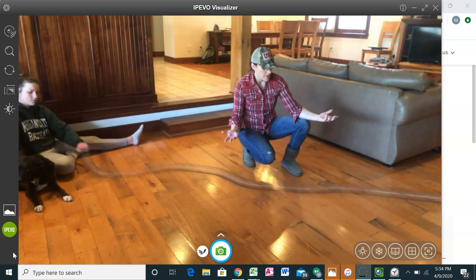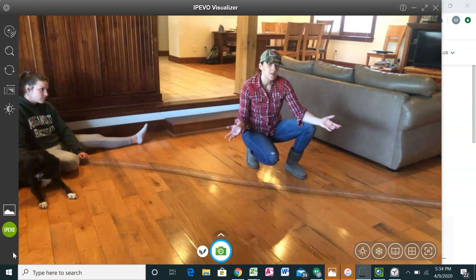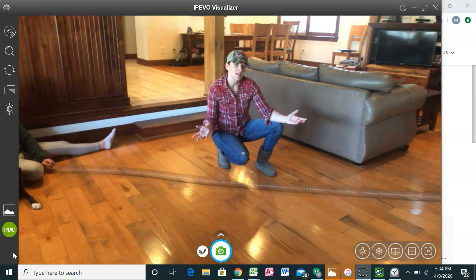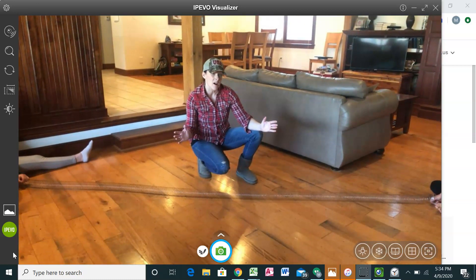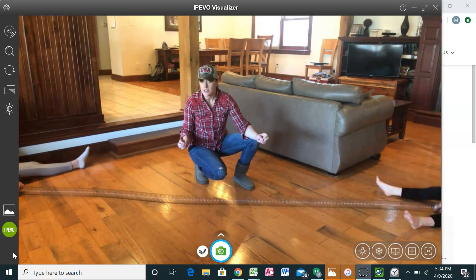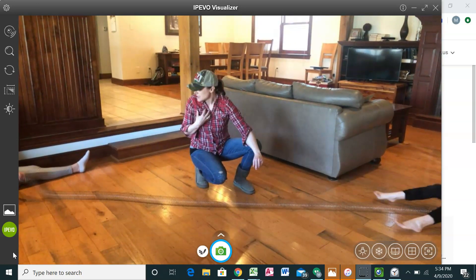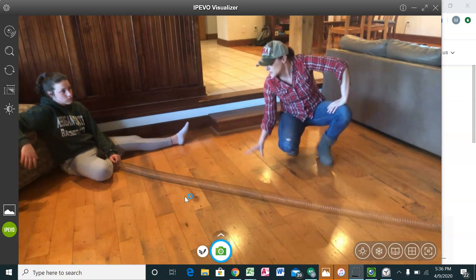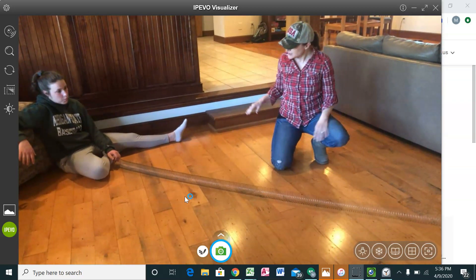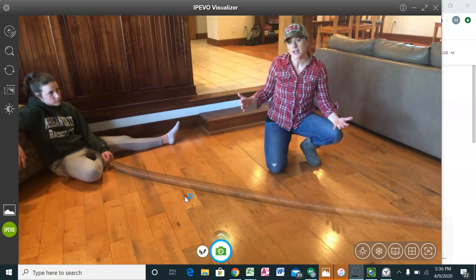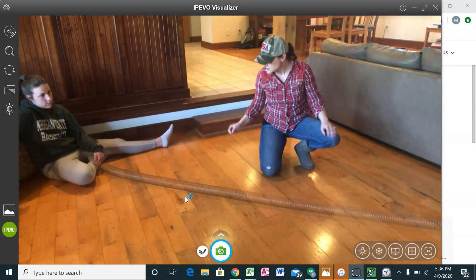We're going to start out by learning about sound waves, and sound waves are really different. They're not going to look like a wave like what we're used to. They're going to look like what I think of as almost like a pulse. Sound waves are very different — instead of looking like an ocean wave, they're like a pulse.